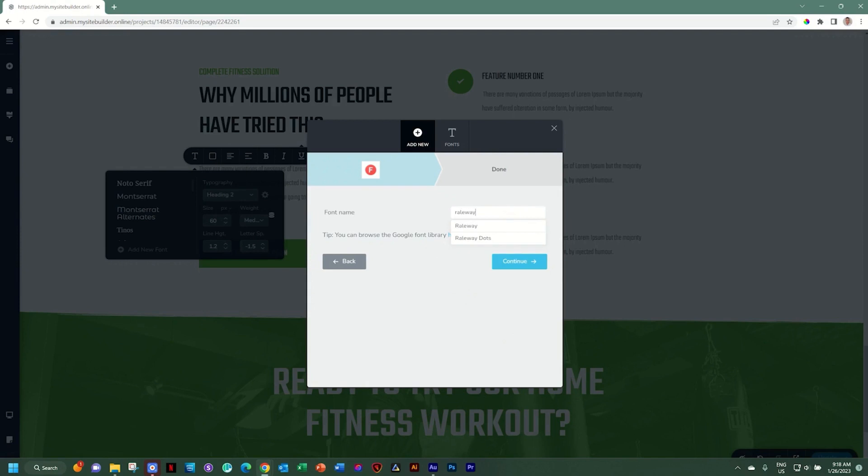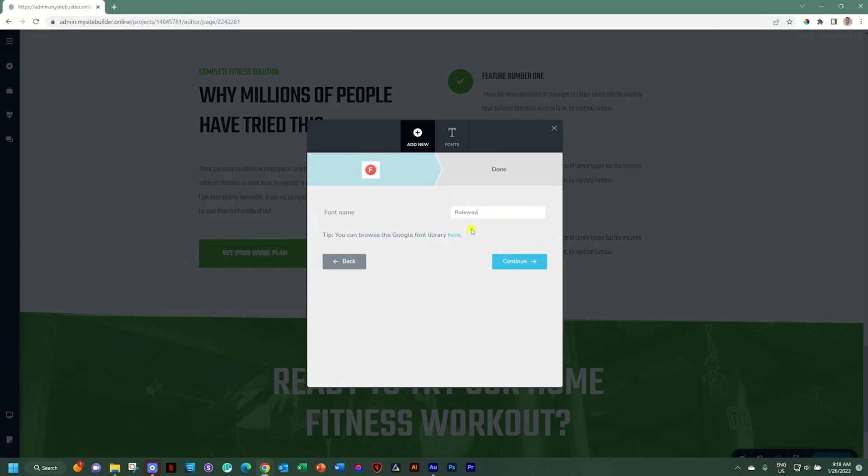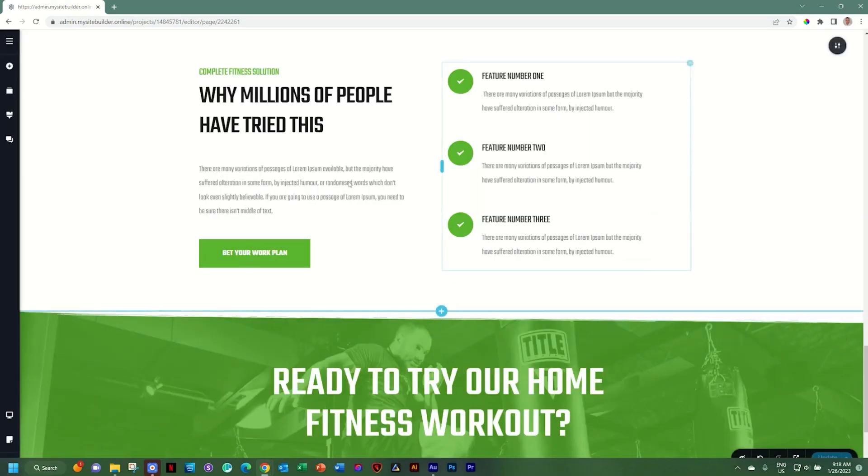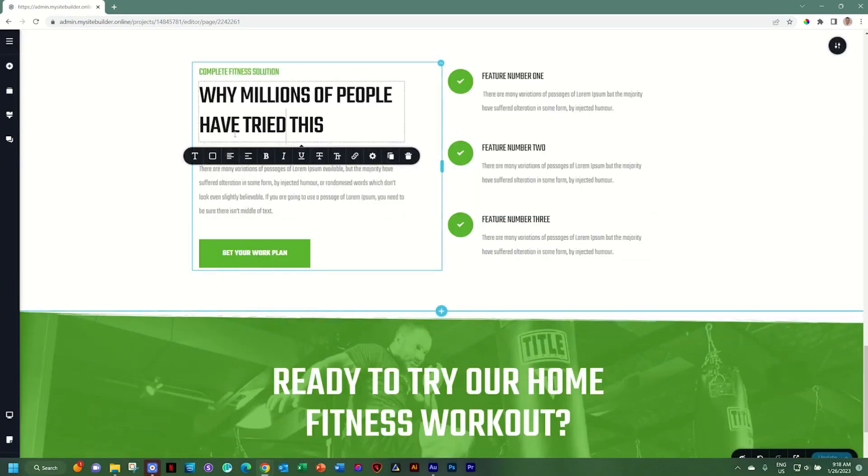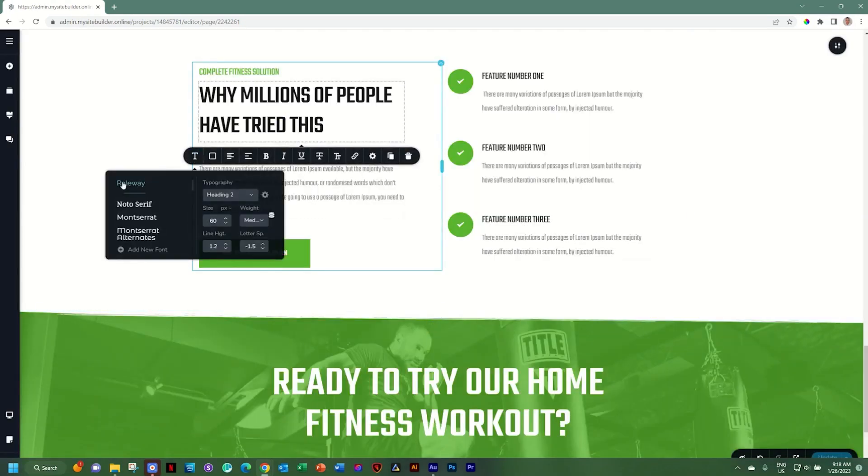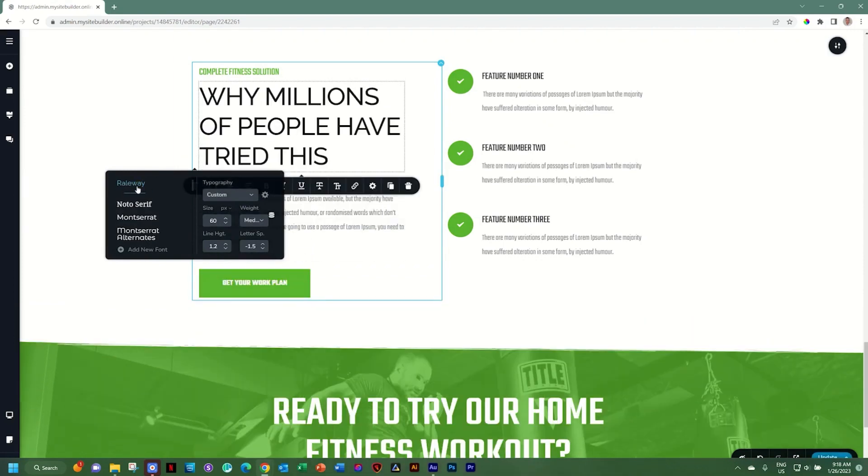I'll go ahead and look for Railway. Then I'll select it, click on continue, and that's it. Click done. And now when I select any element again, you will see that imported font Railway will appear here at the top.